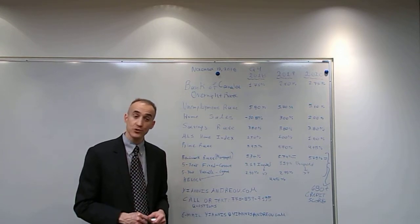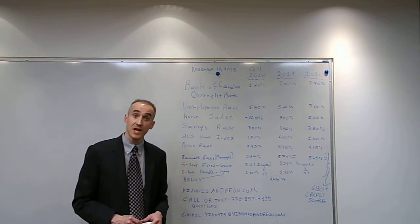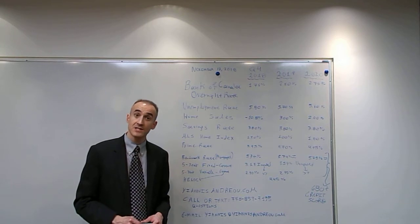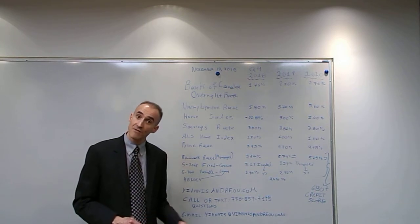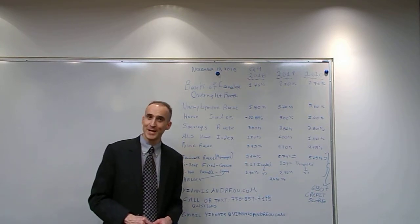If you have any questions, feel free to call or text me at 778-859-7195 or send me an email. Thank you and have a wonderful day.